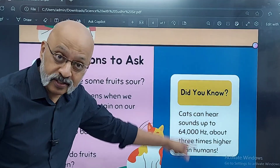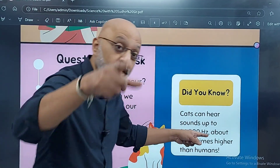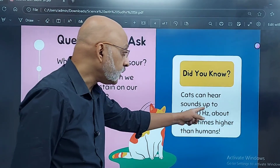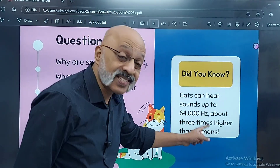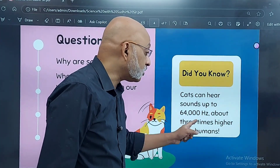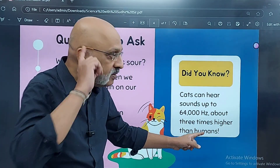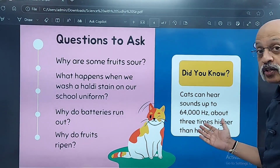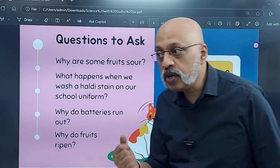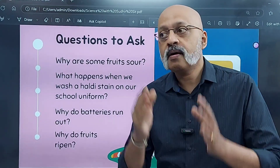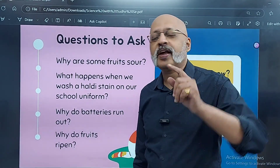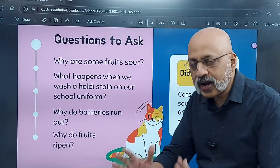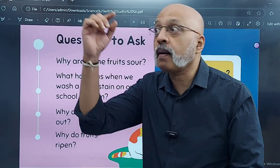Interesting factoid — this is not in the book, this is for your general knowledge. Cats can hear up to 64,000 hertz, about three times higher than humans. They have much sharper ears than human beings. If some of you are interested in quizzing, stay with the channel — you will get to know much more than just what is there in the book. The book, as I said, is only a template.